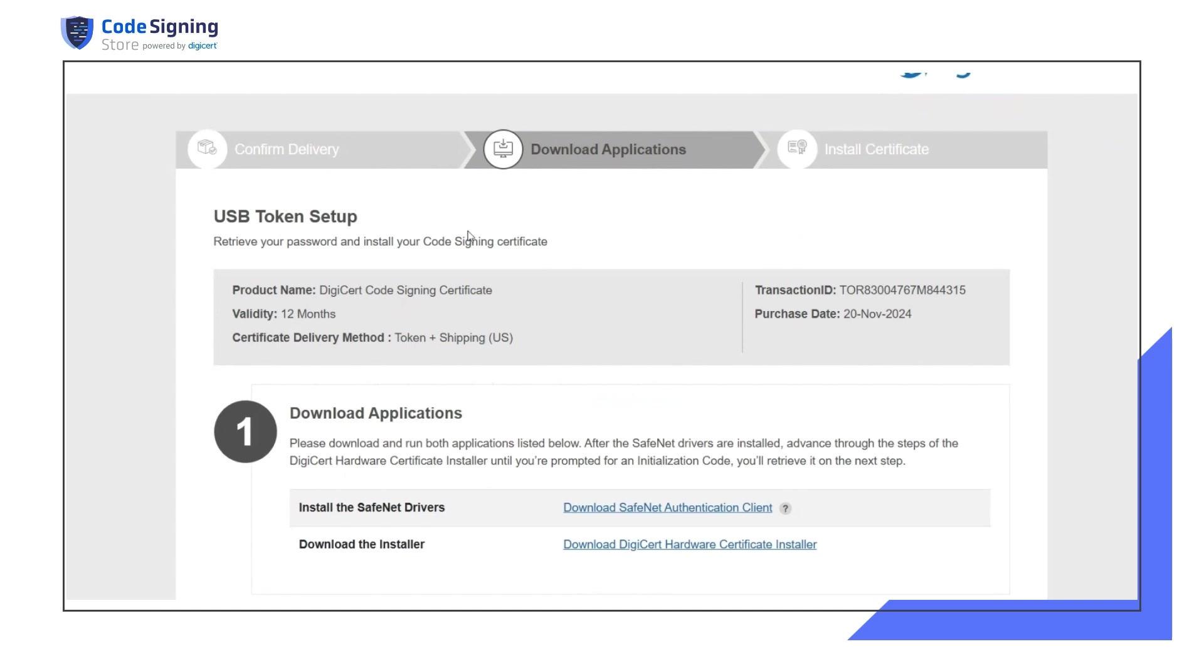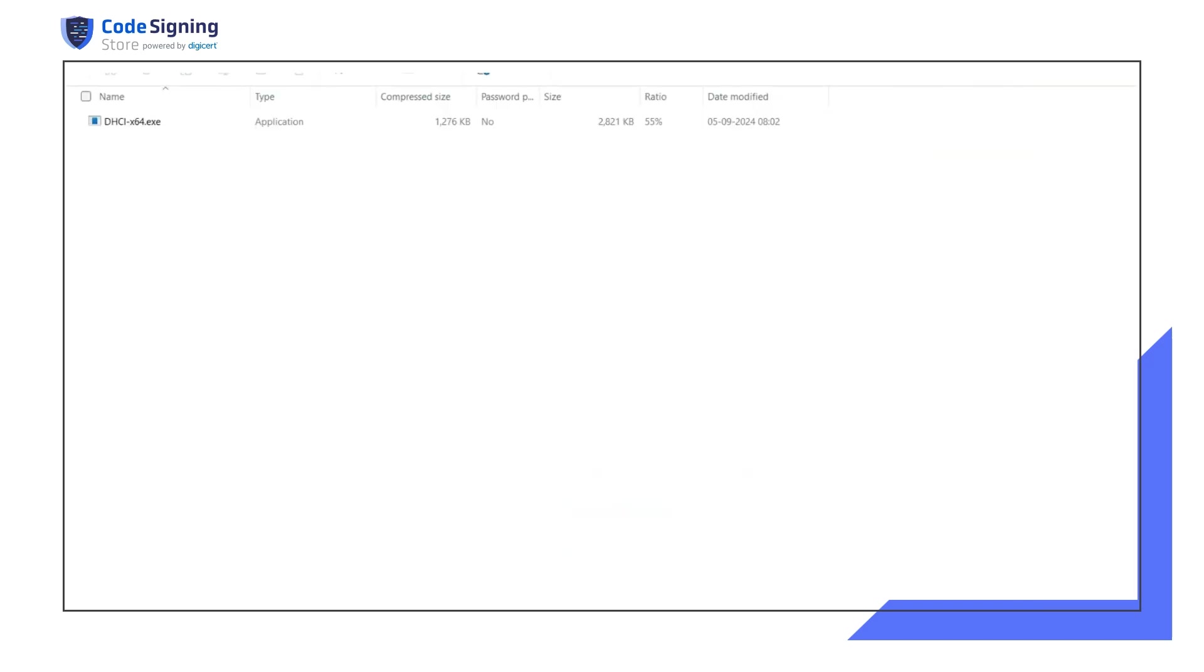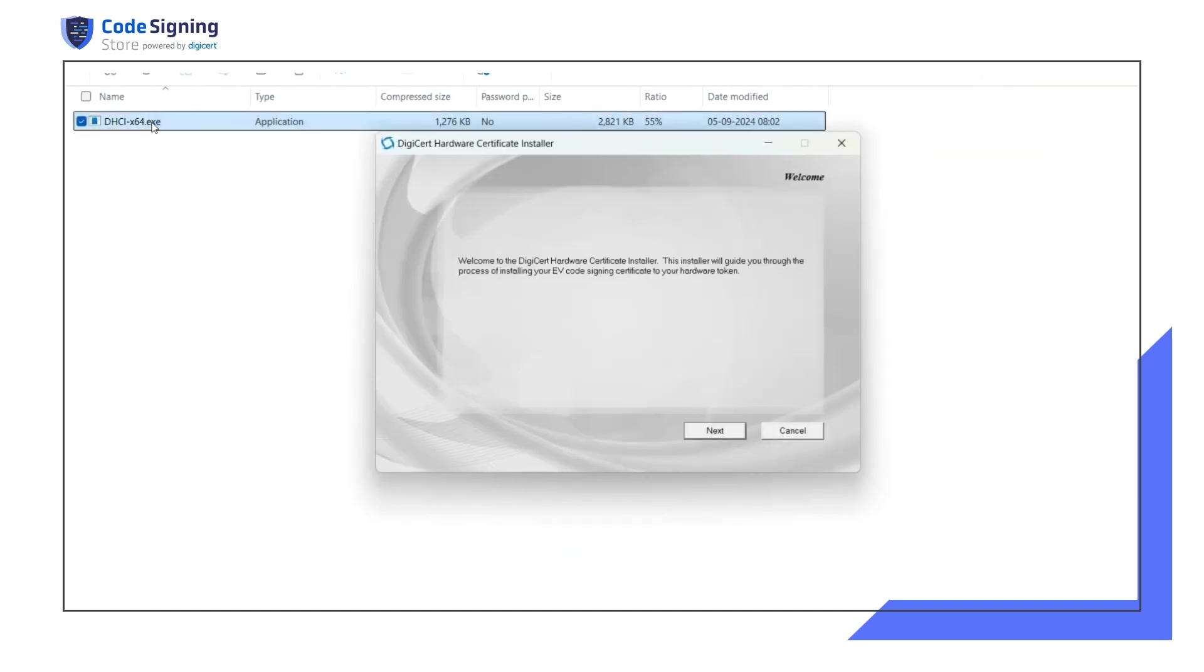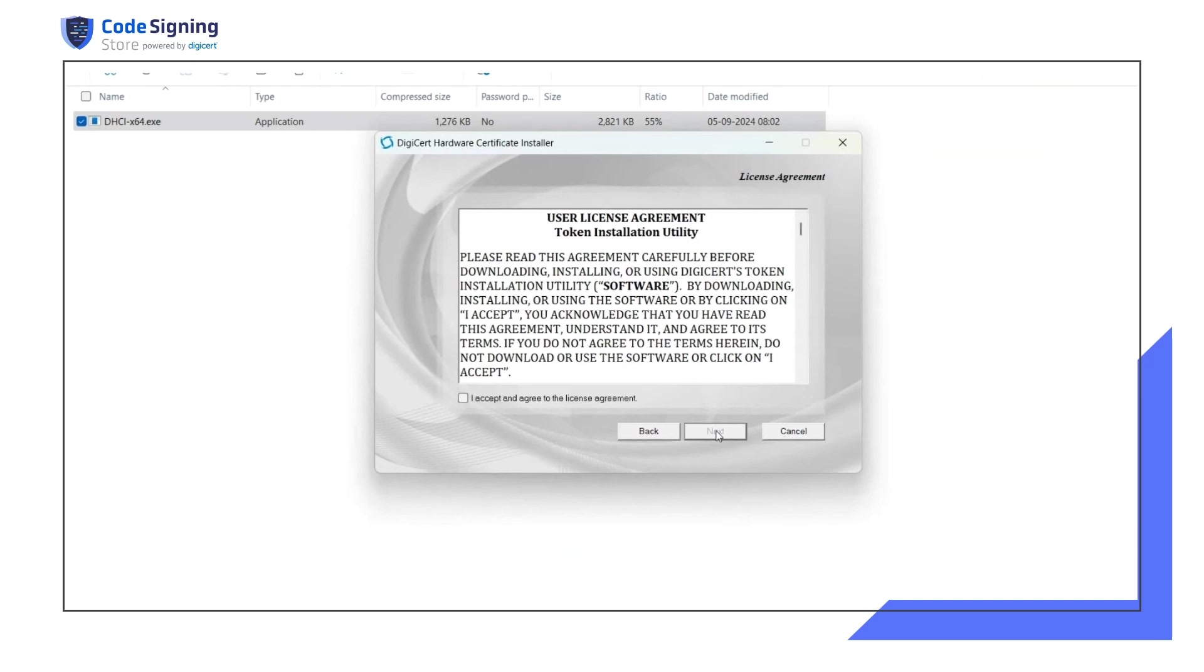When you click the DigiCert hardware certificate installer, it will automatically download the setup exe file to your system. Run the installer exe file. You will see the hardware installer's welcome page. Click on next. Accept the license agreement and click next.